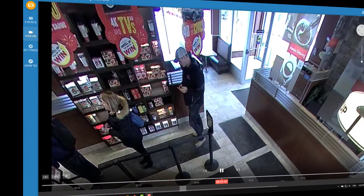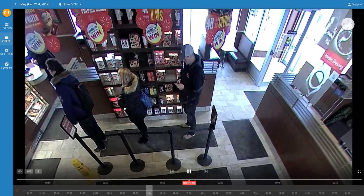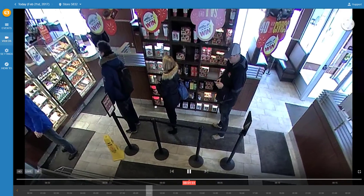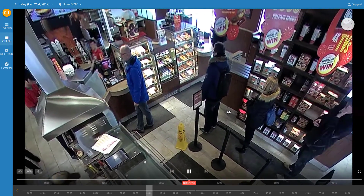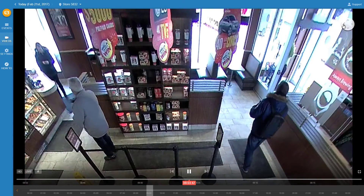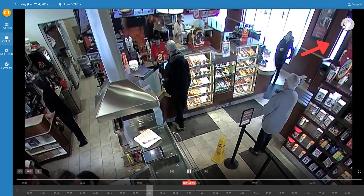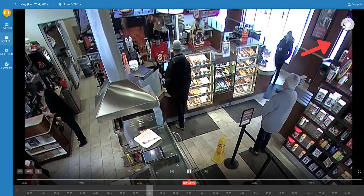Now let's dive in and take a look at what these 360 cameras look like in Solink. On Solink Cloud, you can use your mouse to pan around the video and scroll to zoom in. If you have a touchscreen monitor, you can use the controls in the top right to do the panning and zooming.